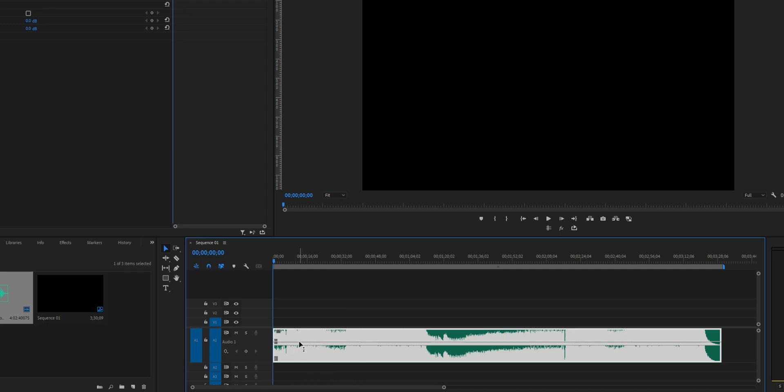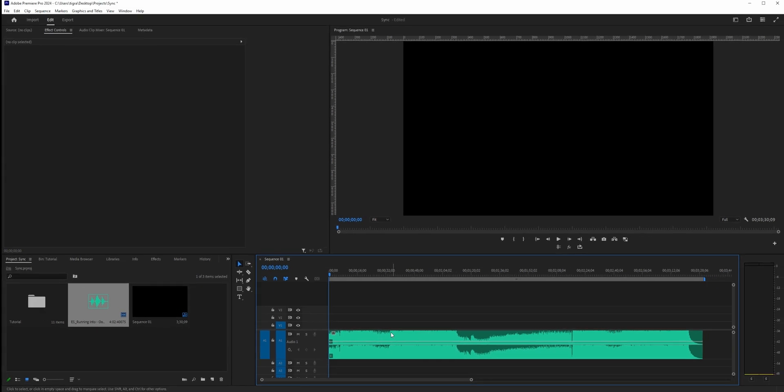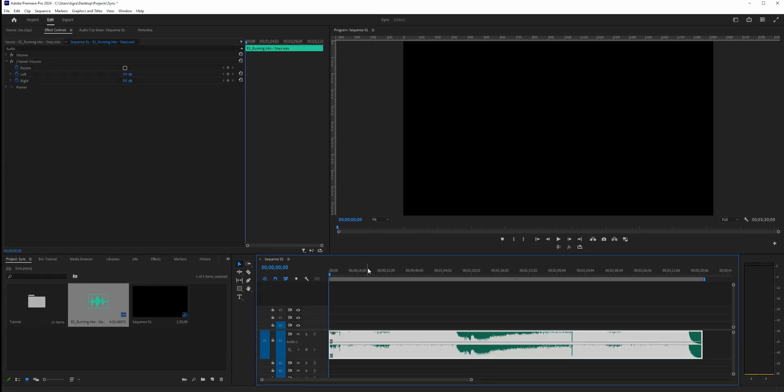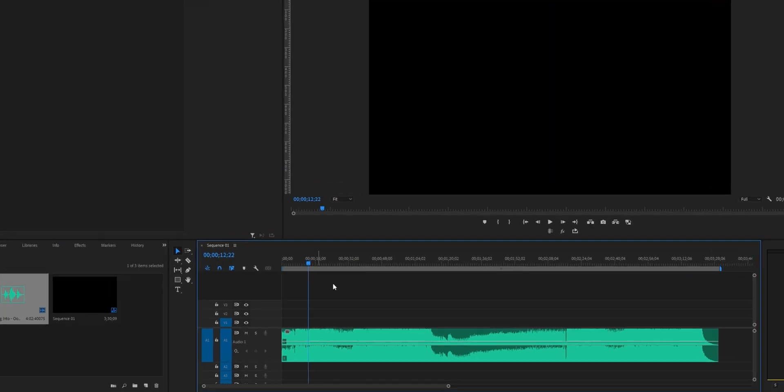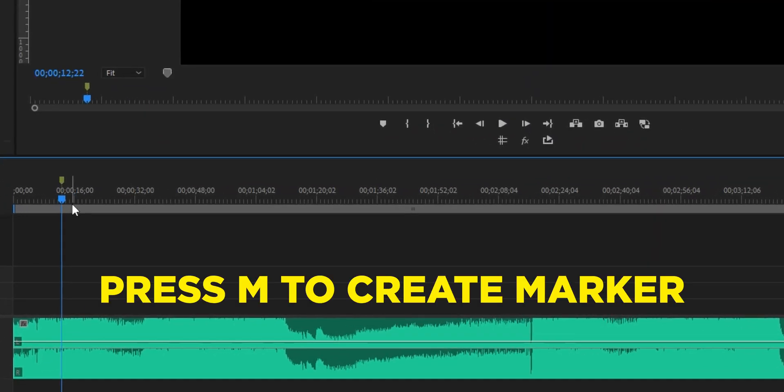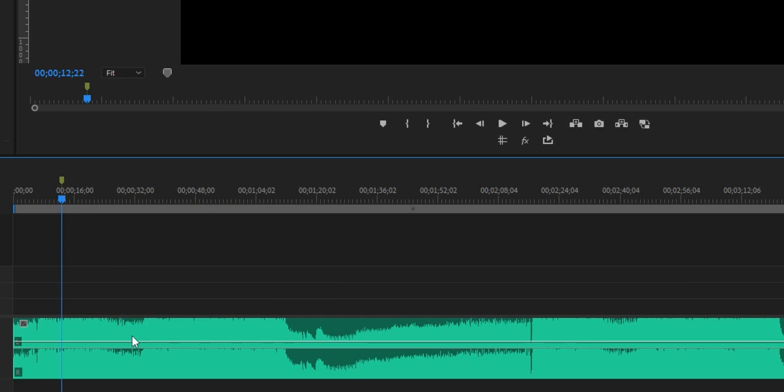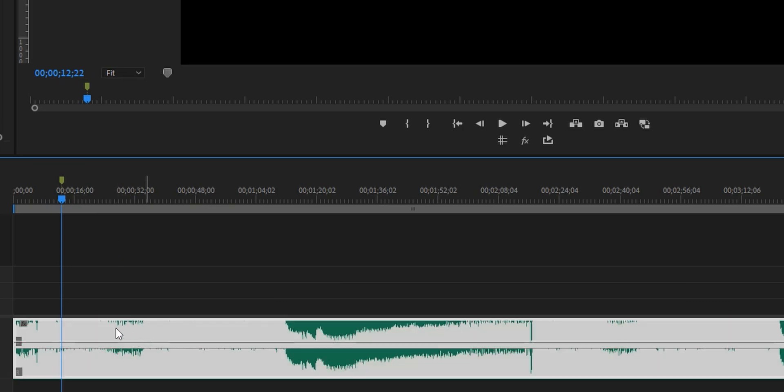There's two ways to set markers: one is on the audio track itself and one on the sequence. If everything is deselected and you press M, it will set a marker on the sequence. If the audio track is selected and you press M, it will create a marker on the audio itself.